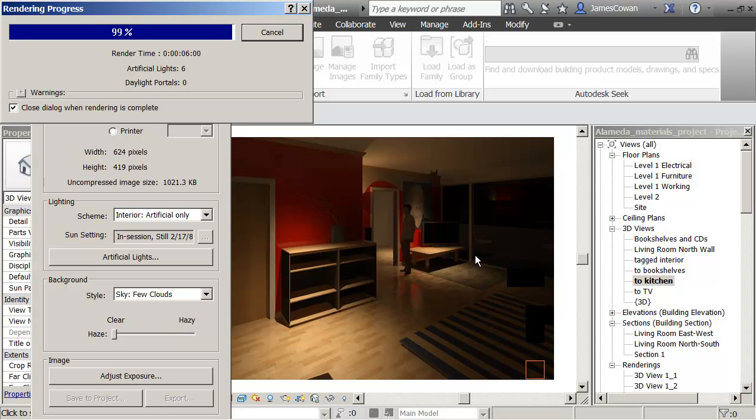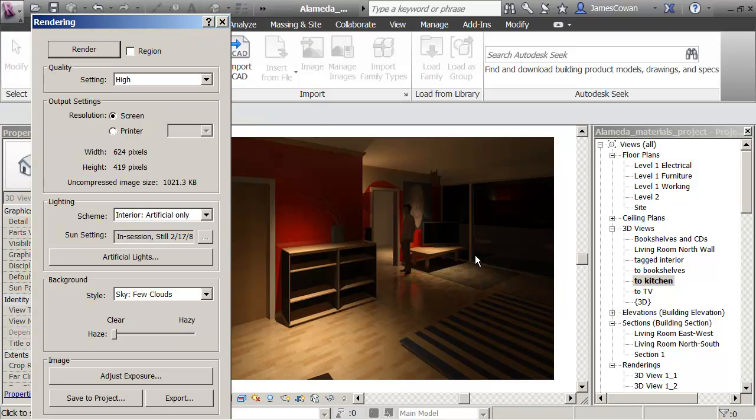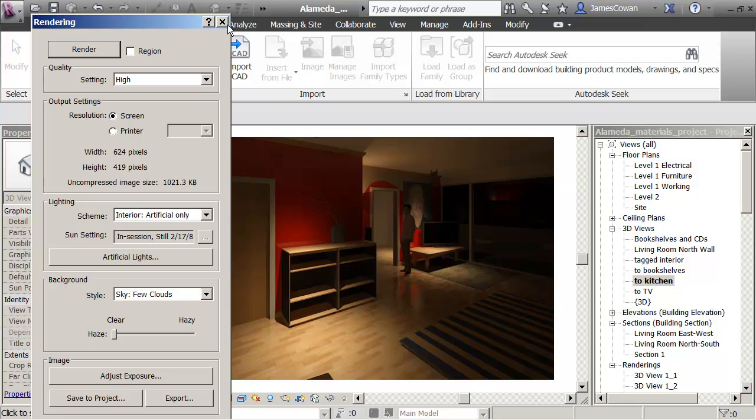And I'm just going to point out one more thing here. This is an option that relies on you having access to the internet. So I'm going to save that image. Save to project.